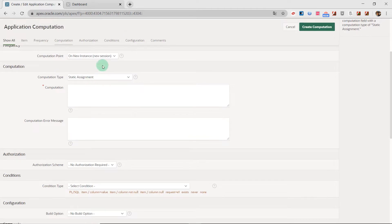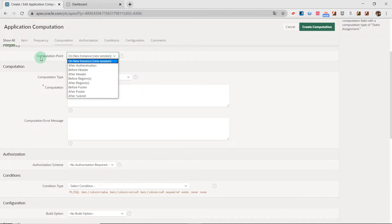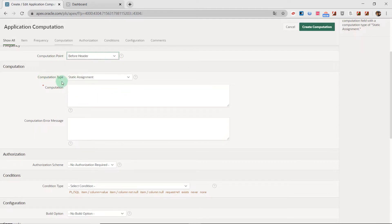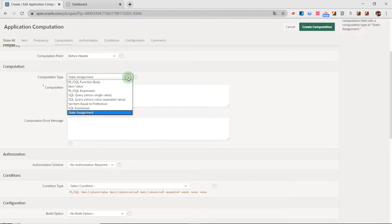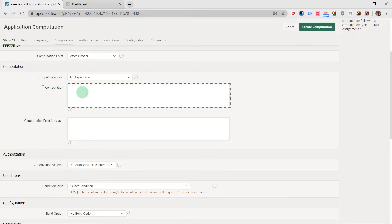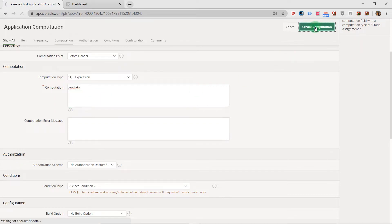And I select the computation point as before header. And I choose the SQL expression and I choose the date of today. And then create the computation.